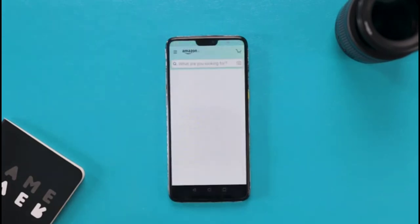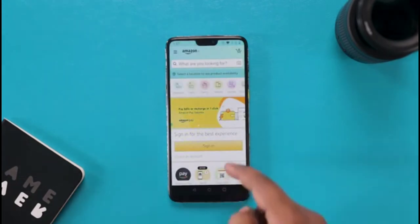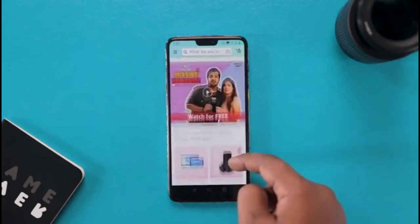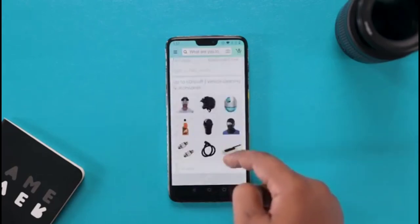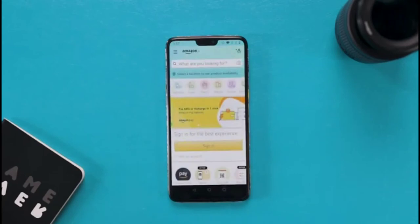For example, Amazon has an app that doesn't support dark mode. If you want to forcefully enable dark mode for any app without using any extra app, then simply go to Settings.